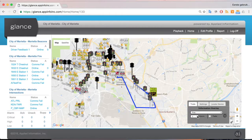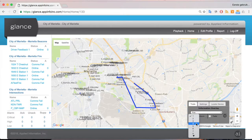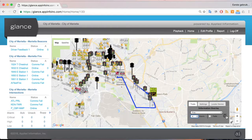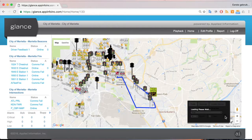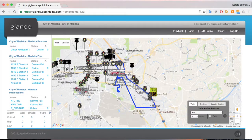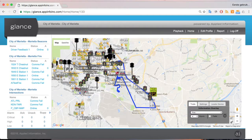We also have the ability to go back multiple hours. Right now we're showing the last one hour of data, but we can select four hours and click that arrow button, which will show four hours of data. You can see the trail has extended because it's now showing the last four hours.